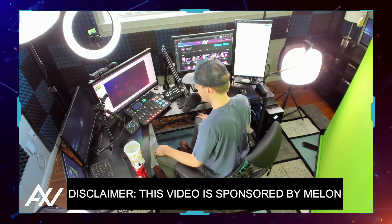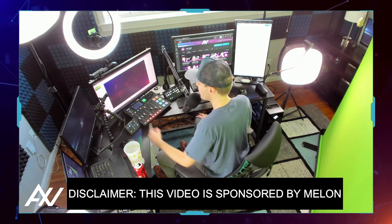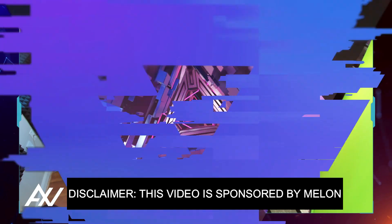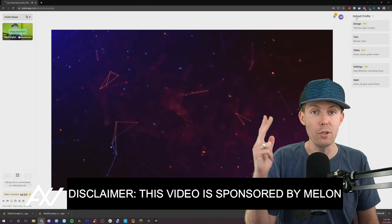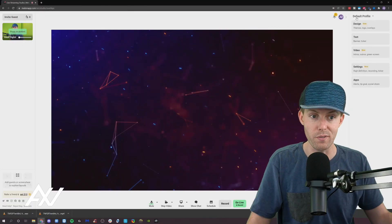You don't need all this fancy gear like I have here in my home studio. You can do all of this in a simple way using this web interface.